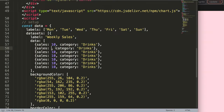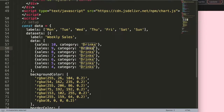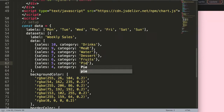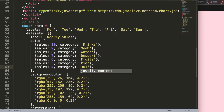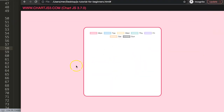Now I have nine entries. I'll decrement the values by one for each, and assign categories: meat, water, desserts, fruits, pie, and finally juice — I'm just making these up as I go. If I save and refresh now, you can see it doesn't work.